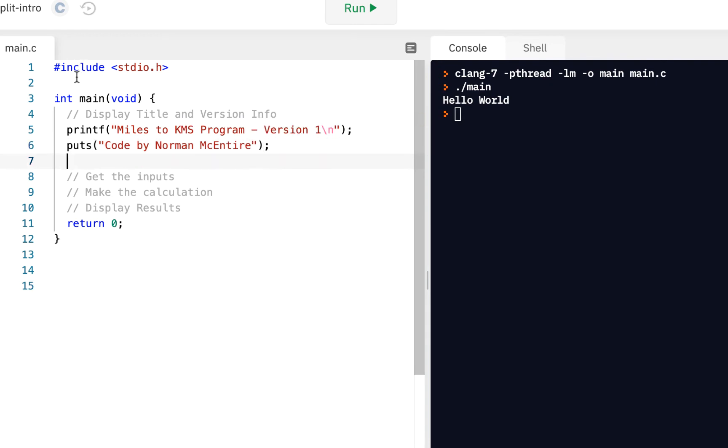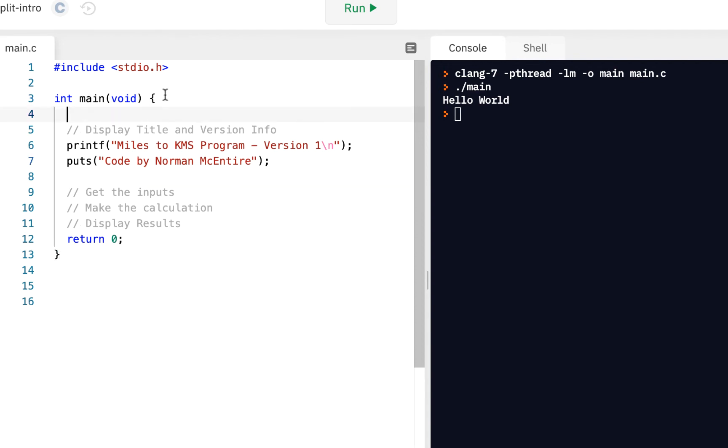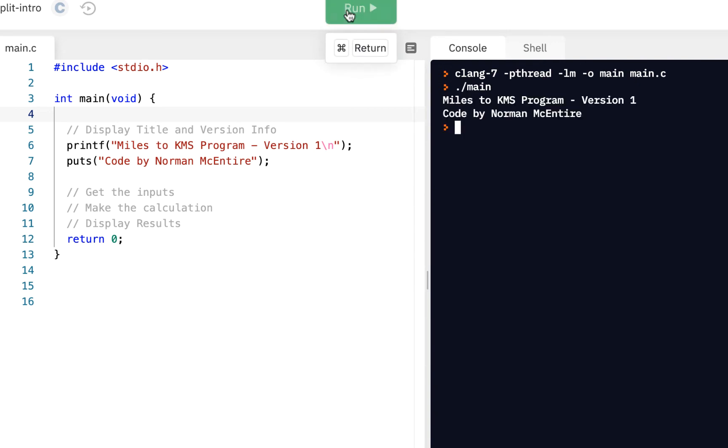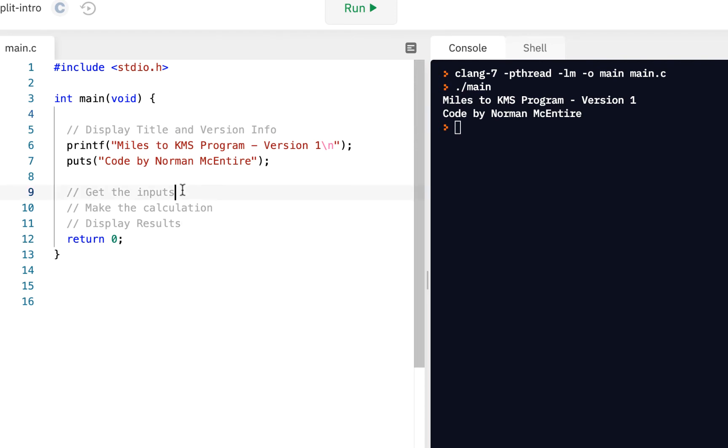And that takes care of that first part. Display the title version and also the code by. So if I click on run, I've got that part taken care of. Okay, next step. We need to get the inputs.